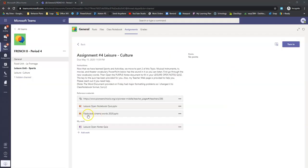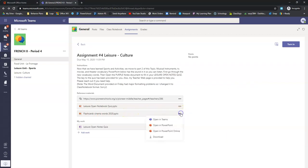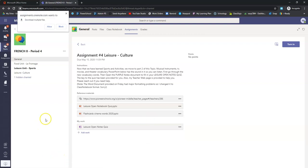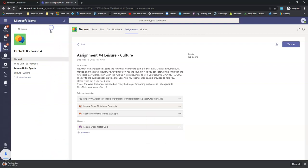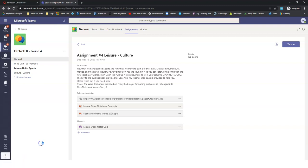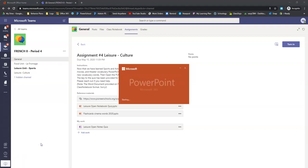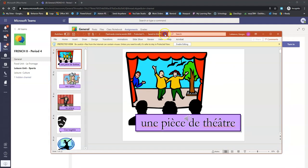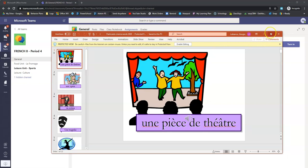All right, so looking at this document right here, it's called flashcards. We're going to want to download this right to the desktop. So we click this and click download. It's going to download into our downloads folder. It's right down here. I'm going to click open.